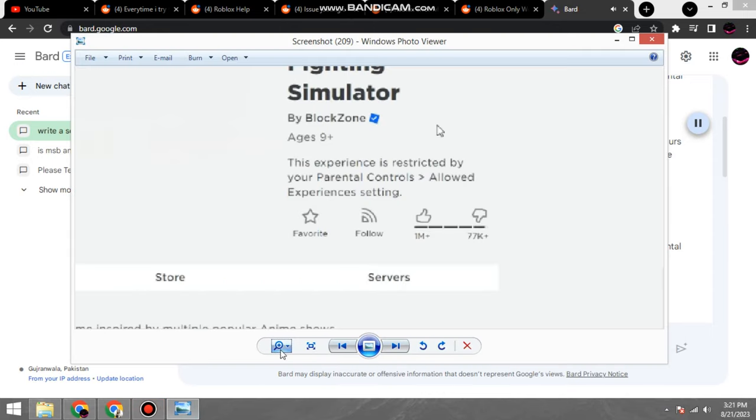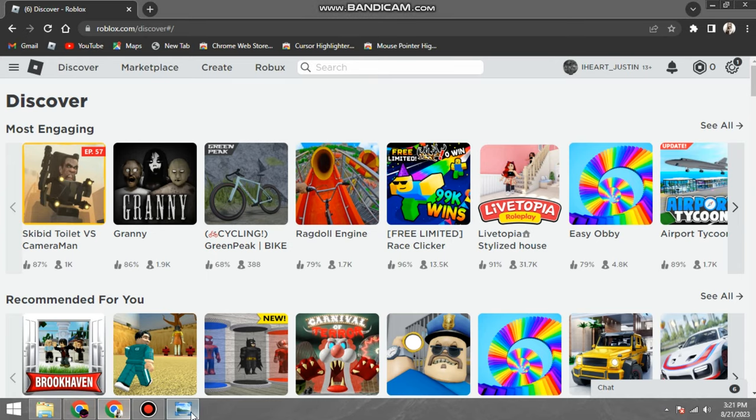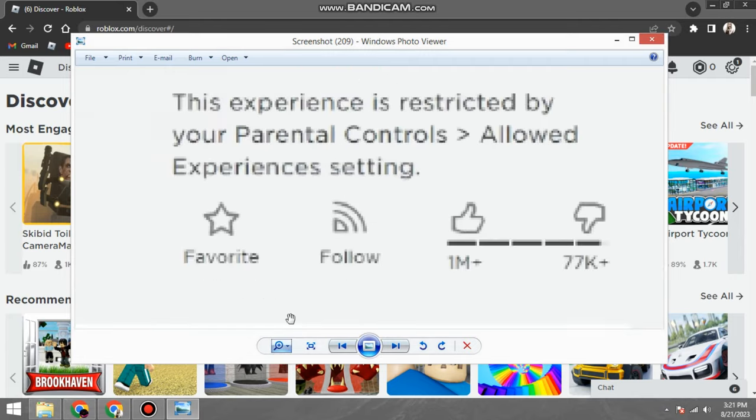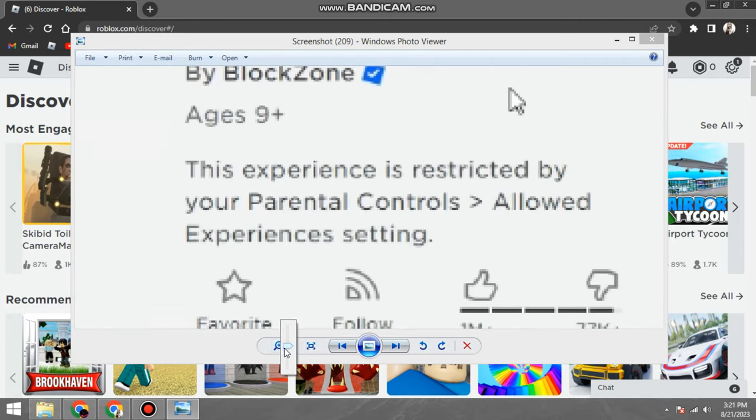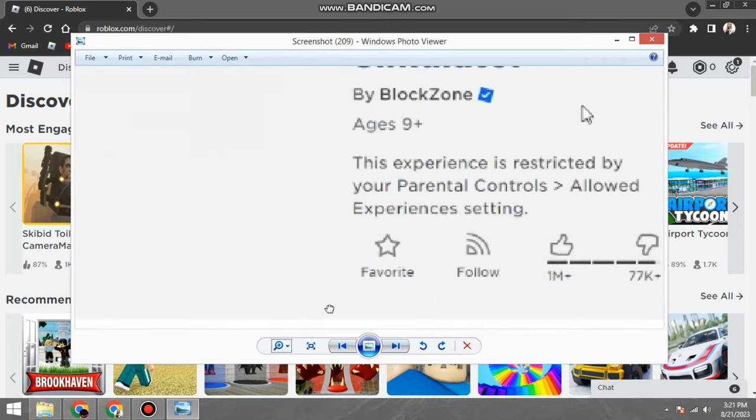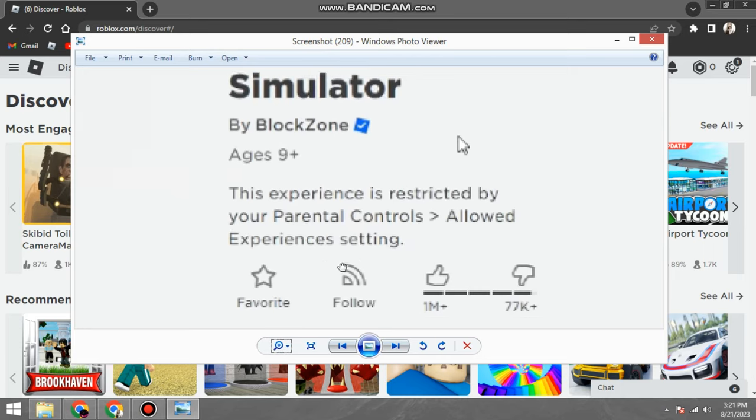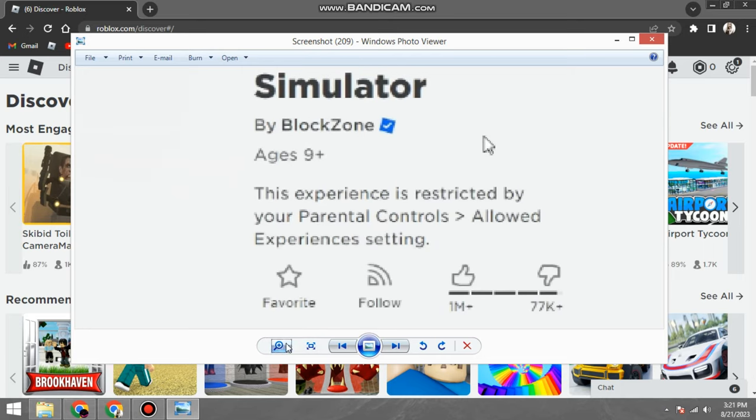Hi everyone, and welcome to my video on how to fix the Roblox 'This experience is restricted' error. This error occurs when you try to join an experience that is not allowed by your parental controls settings.